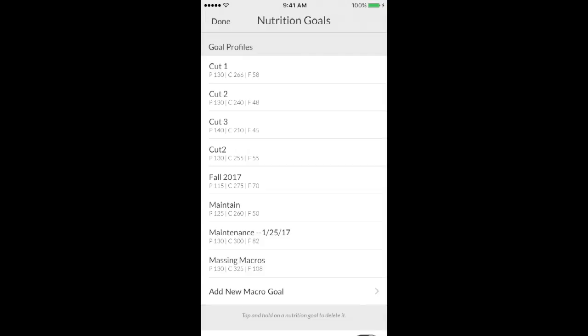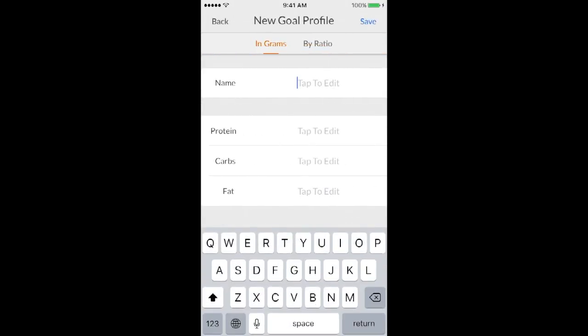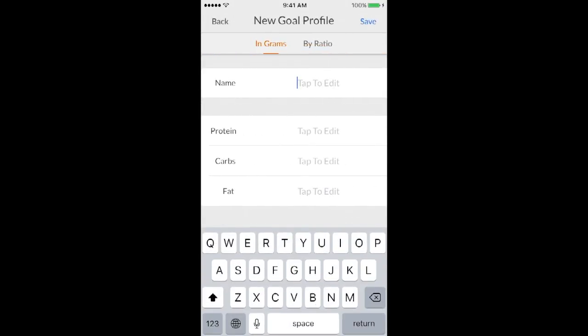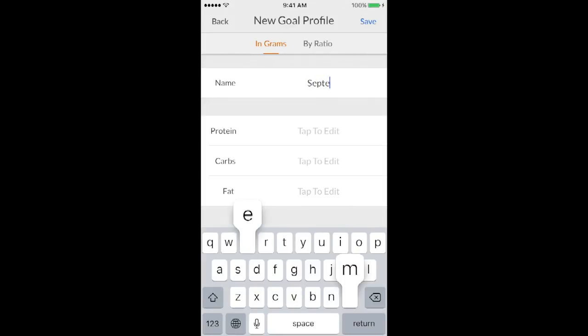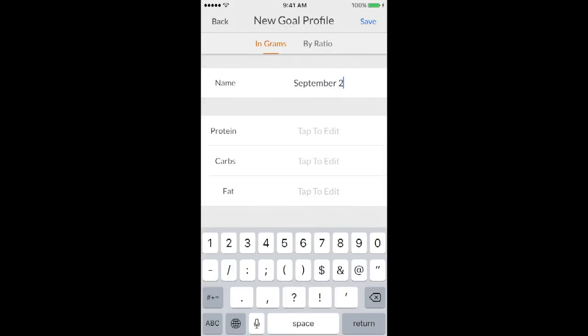From there, you can see these are all the macros I've had in the past. It saves them every time unless you delete them. So you're going to click add new macro goal, and then you can name it whatever you want. So if you're bulking, if you're cutting, or you could just put the date. So just to show you, I'll just put today's date, which is September 27th.